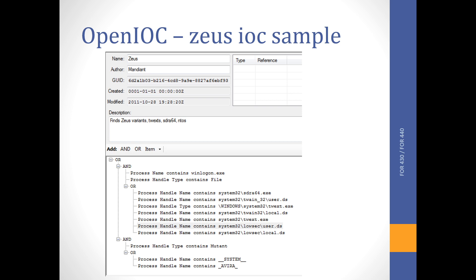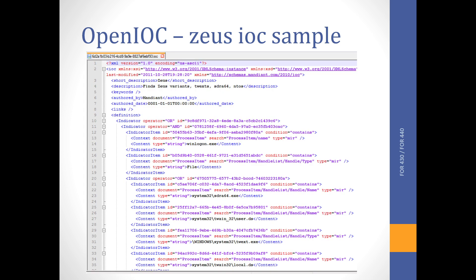The IOC Editor is a really easy tool to use. You can see there are conditions between the different indicators — for example, an OR between some indicators and an AND inside others, so some conditions must all be true while for others only one needs to match. You can see the description, creation date, modification date, the GUID, the author (Mandiant), and so on — all created by the OpenIOC editor.